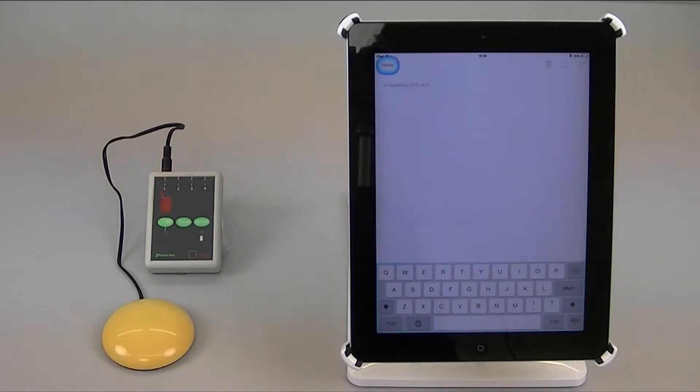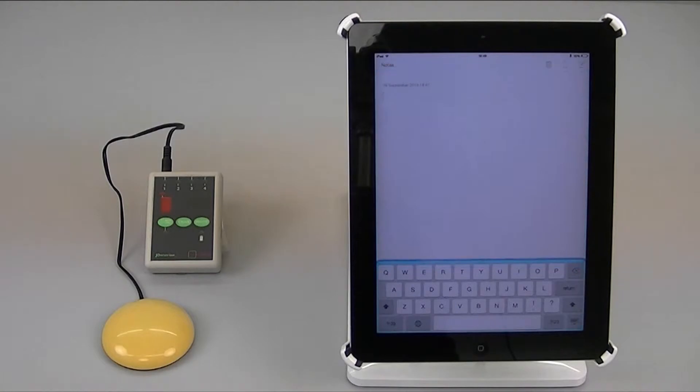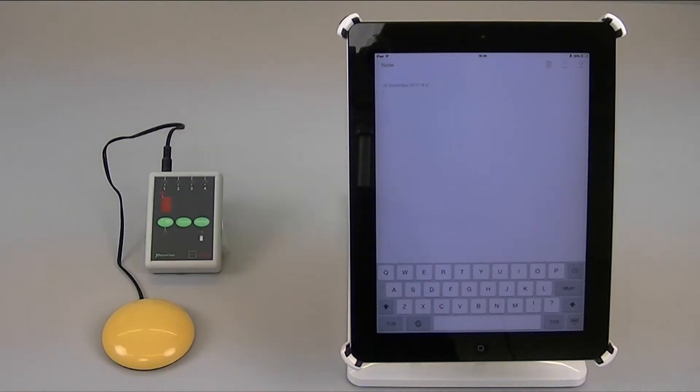One function which has been built into the operating system is the facility to double tap the select item switch. I currently have the applicator set with a single yellow switch which has been configured to be select item.